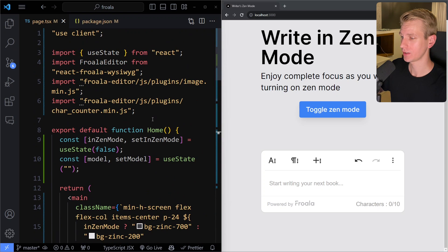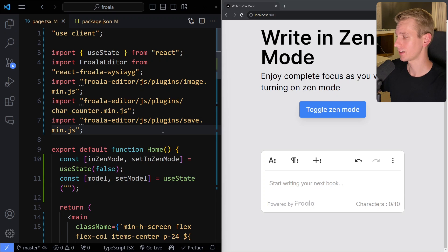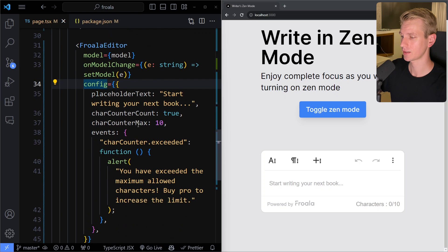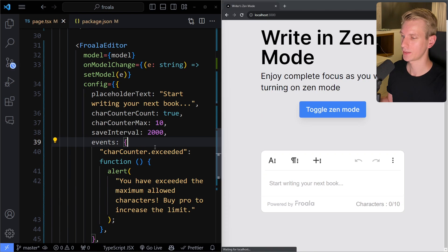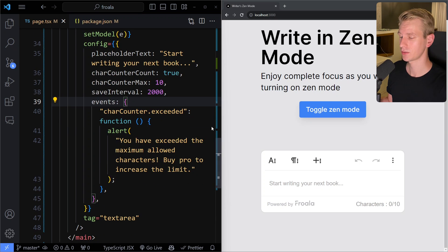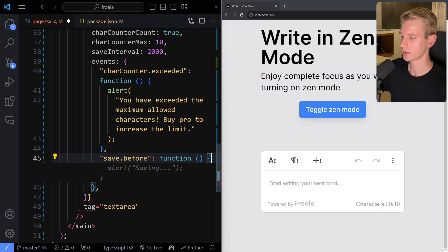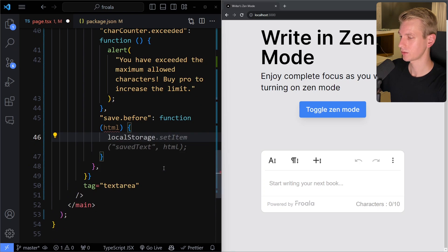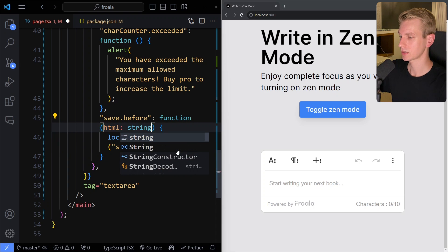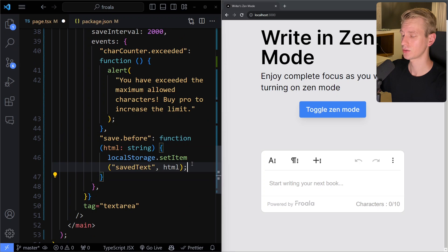To implement auto-save we can import the save plugin: import 'froala-editor/js/plugins/save.min.js'. We configure it in the config object with saveInterval — let's say every 2 seconds. Every 2 seconds a save event fires. We can hook into that with the 'save.before' event — run a function where we call localStorage.setItem('savedHTML', html), where html is typed as a string. Now every 2 seconds, right before the save event, we store the HTML content in localStorage.